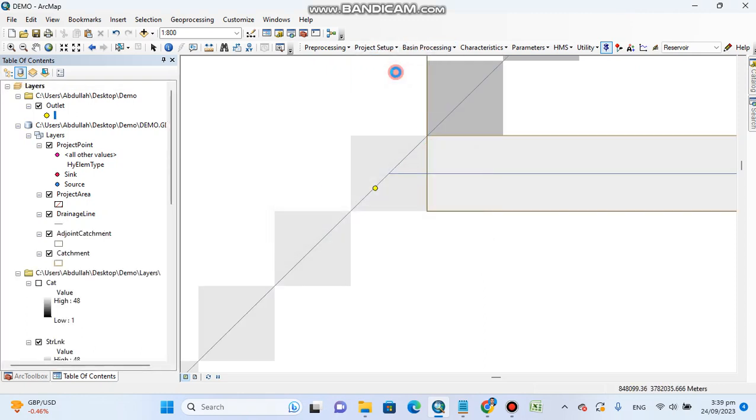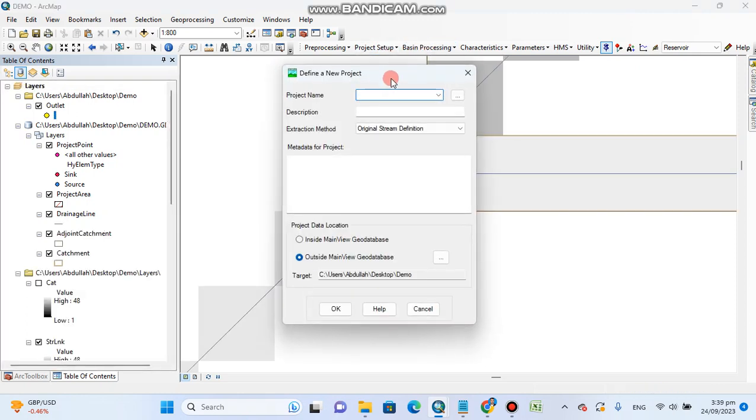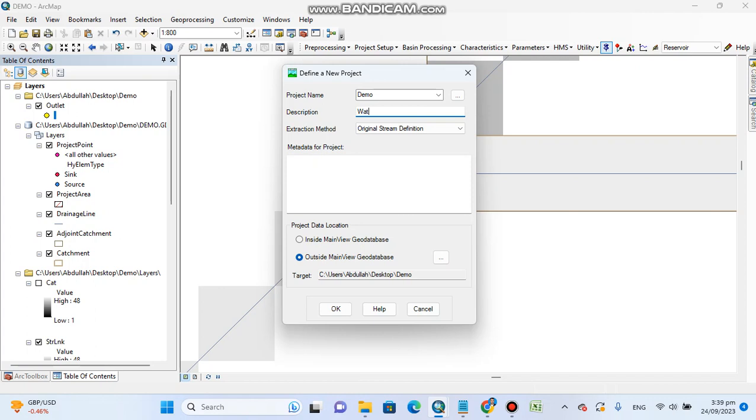I will give it a project name as I have given earlier. For example, I will give it demo. In description I will give it watershed. The same step which I have done earlier, but I'm doing it again.